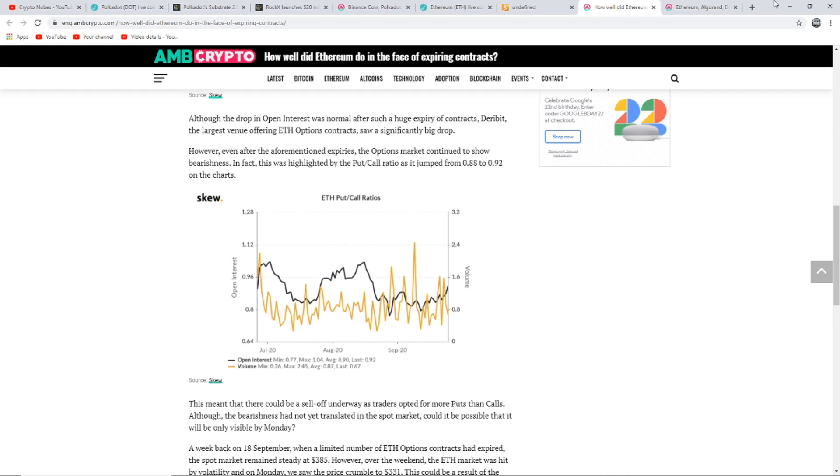However, even after the aforementioned expiries, the options market continued to show bearishness. In fact this was highlighted by the put/call ratio as it jumped from 0.88 to 0.92 on the charts. This meant that there could be a sell-off underway as traders opted for more puts than calls. Although the bearishness had not yet translated into the spot market, it could be possible that it will only be visible by Monday.